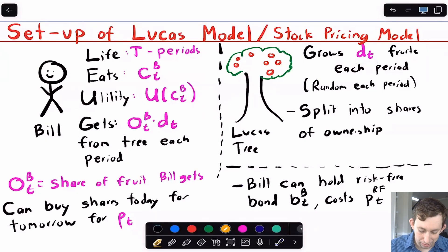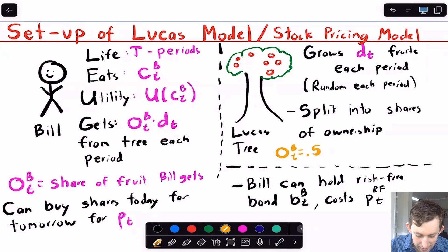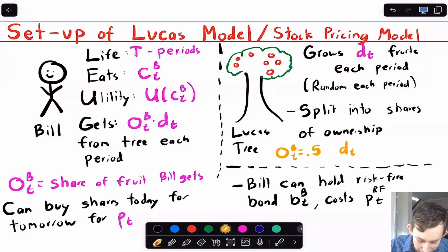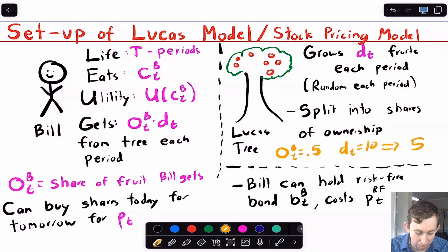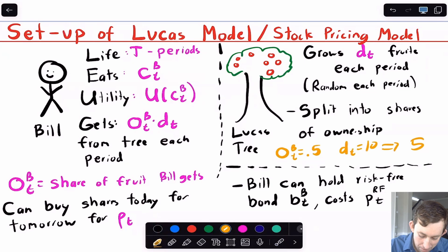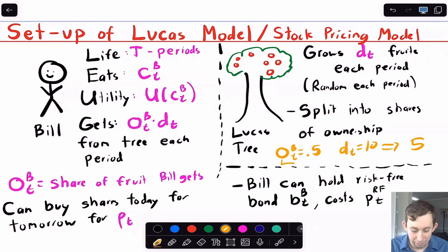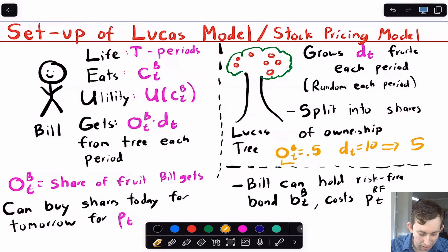For example, suppose that Bill's share of the coconut tree is 0.5 — he owns 50% of the fruit that comes off the coconut tree in a given day. And suppose that on a given day, the amount of coconuts that grow on the tree are 10. Then Bill is going to get five coconuts from his shares of the coconut tree. If Bill wants to increase his share, he can buy more shares for tomorrow, and he'll get a higher percentage of the fruit. If the setup is a little confusing right now, feel free to leave a comment below — but maybe when we write out the math, it'll be easier to figure out what's going on.